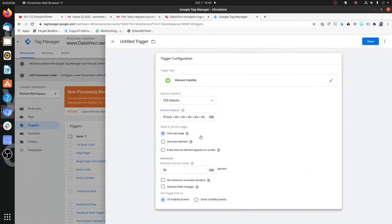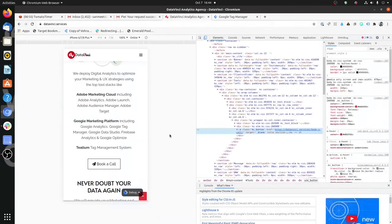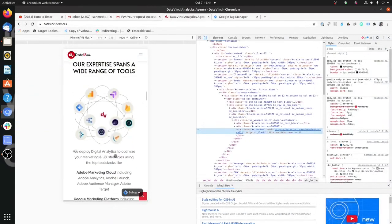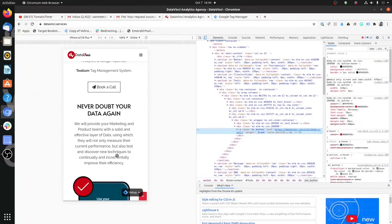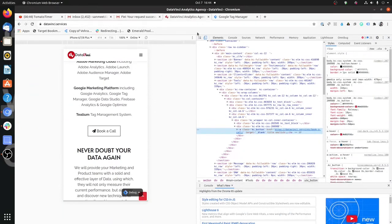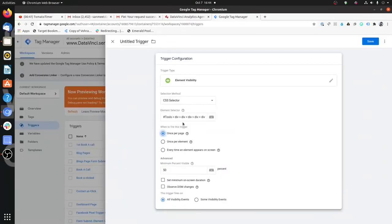Next you will have three options: one is Once Per Page, second is Once Per Element, and third is Every Time An Element Appears On Screen. Once Per Page is easy to understand — if this element is detected on the page, the trigger will fire only on the first time this element gets detected.